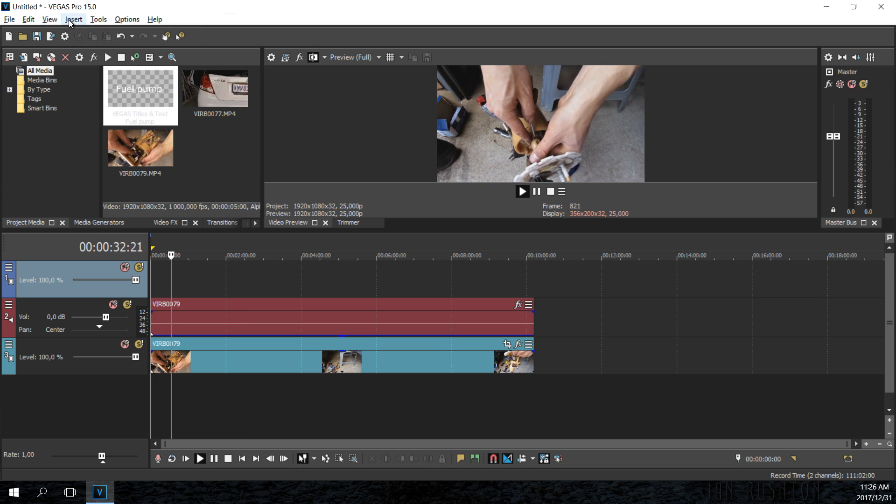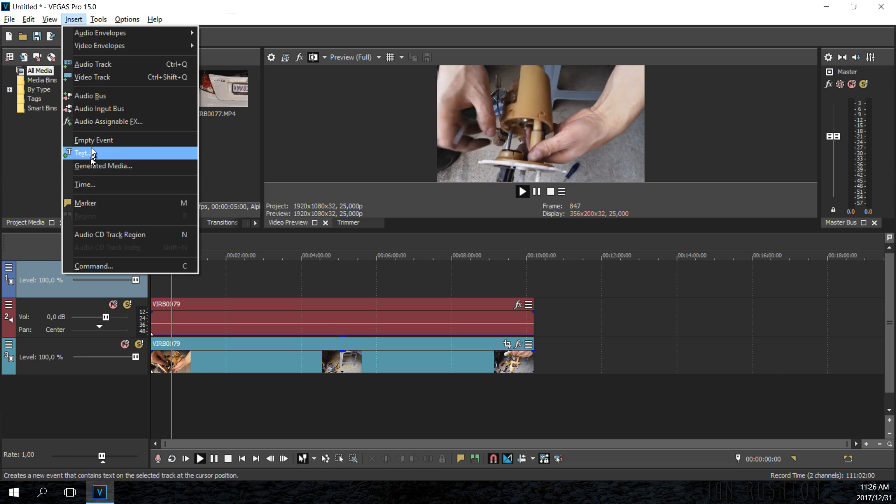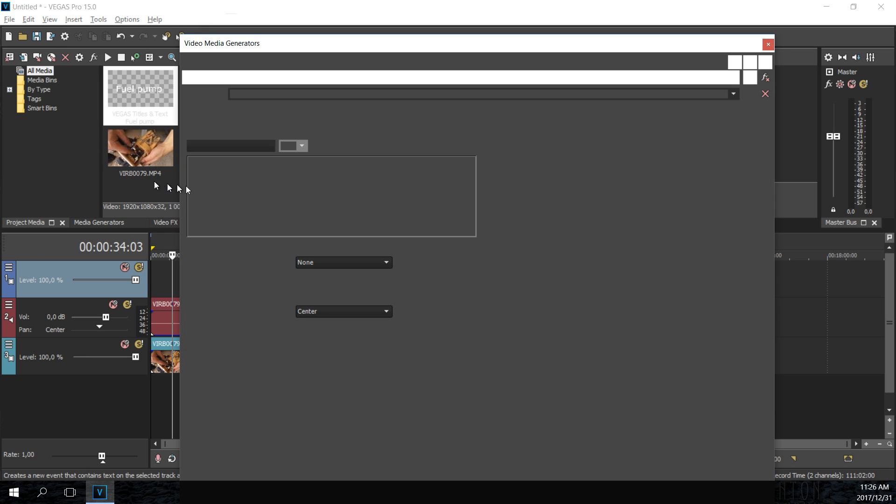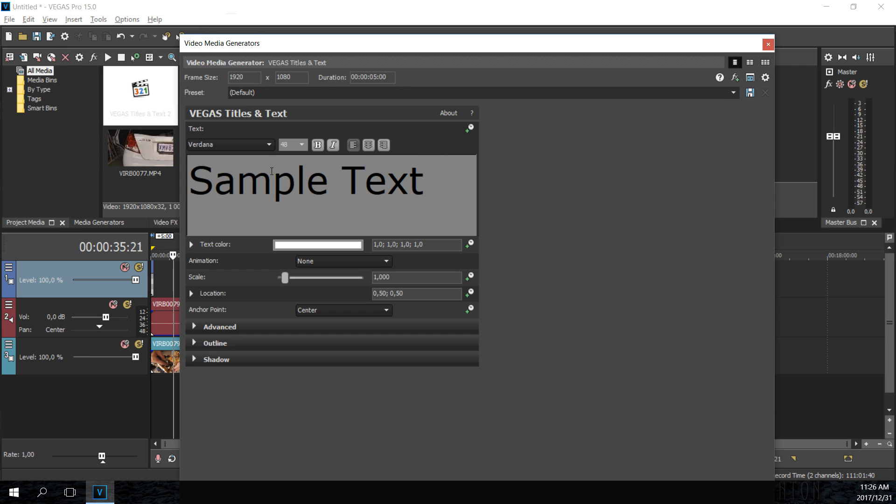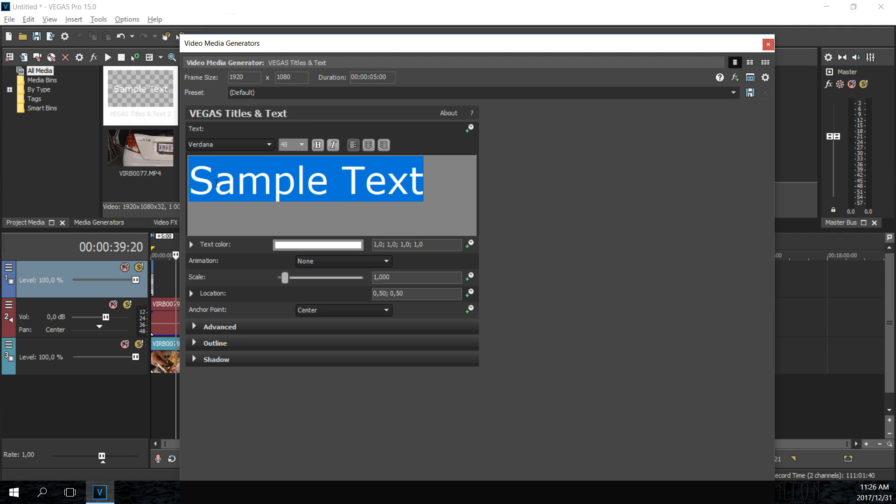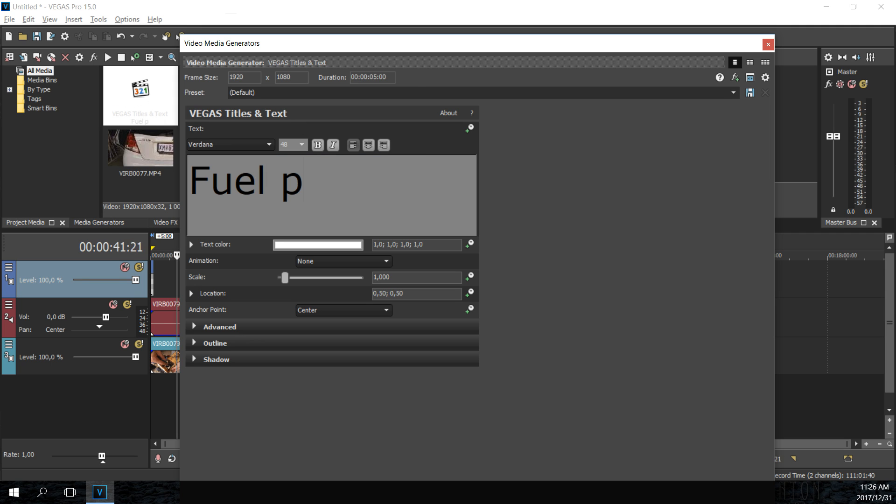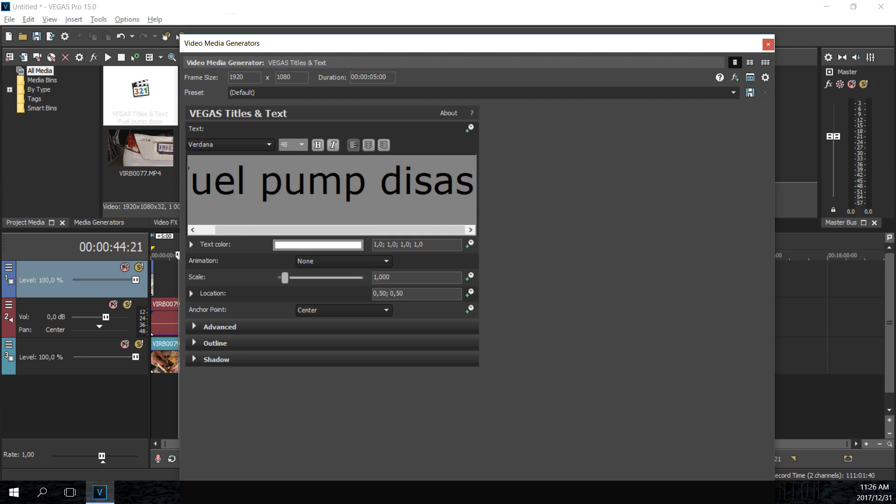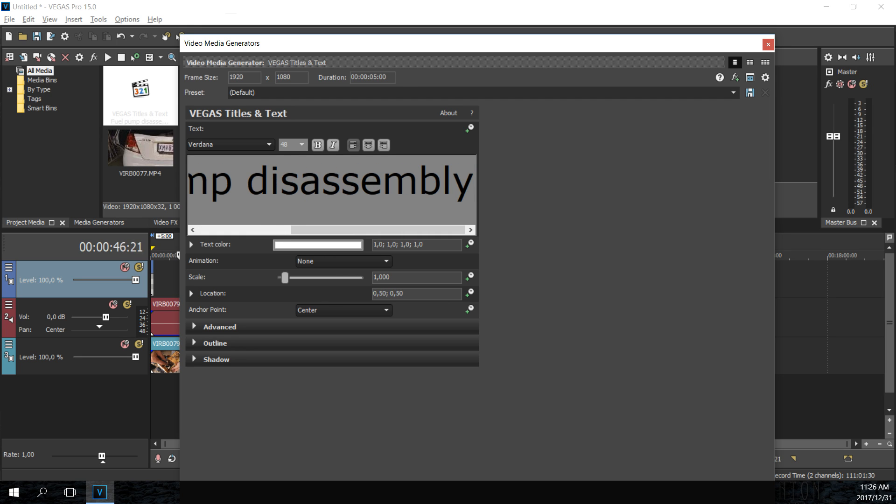Now on the top here I'm going to say insert text. There we go. Now the text box has opened here and I said I want to call it fuel pump disassembly. Let's see if I've spelt that right. I think that's right.